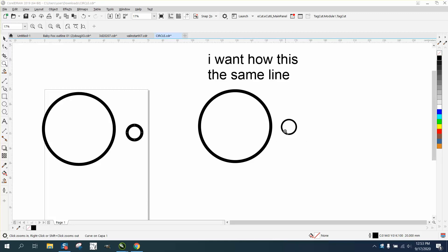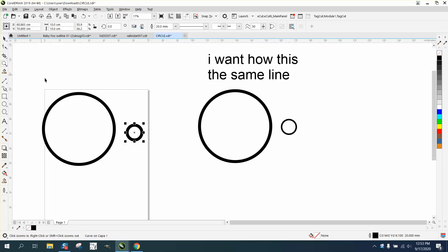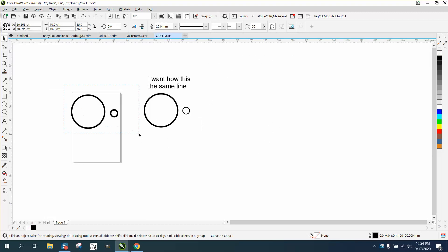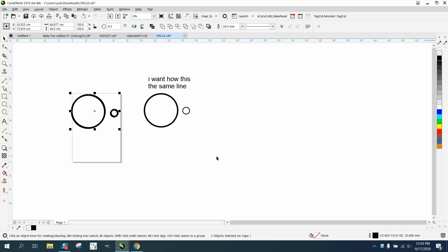He wants the same line thickness on both circles. He's got two circles here and one of them is 2000 millimeters, which I don't understand size-wise, and it's also CMYK. Maybe he's not an engraver, but the problem is these are curves and not ovals.